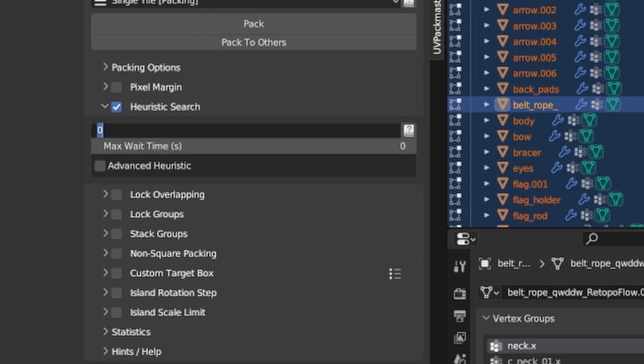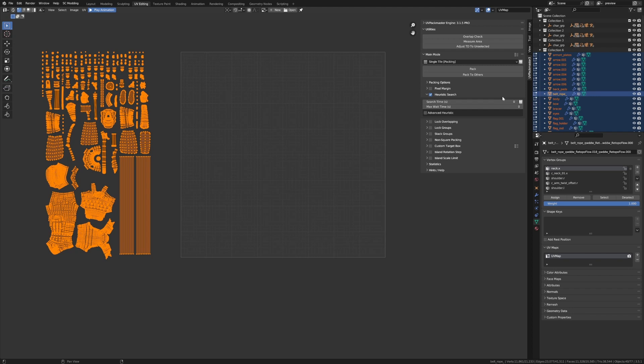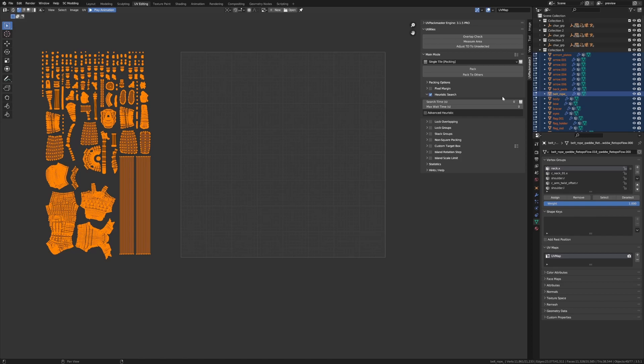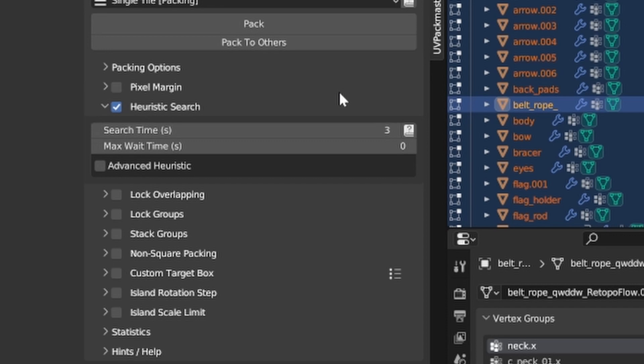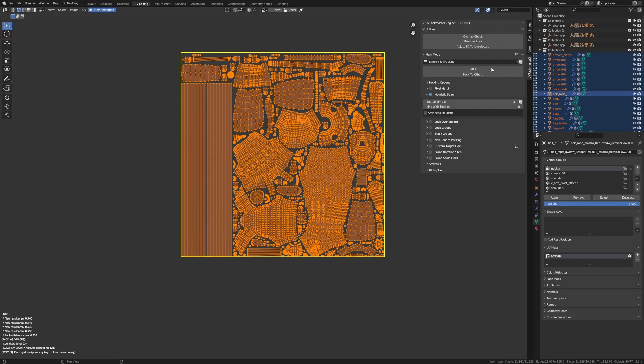Now the first one is the search time. It's self-explanatory. Using this option, you can specify in seconds how long the packer is going to spend searching. When the time is set to zero, which is the default value, which is what we had before, it's just going to continue searching until you press the escape button, as was in the case previously. Now for a quick demonstration, I'm just going to set this to three seconds. There we go. And then I'm going to press pack. And as you can see, the packer stopped the operation automatically after three seconds.